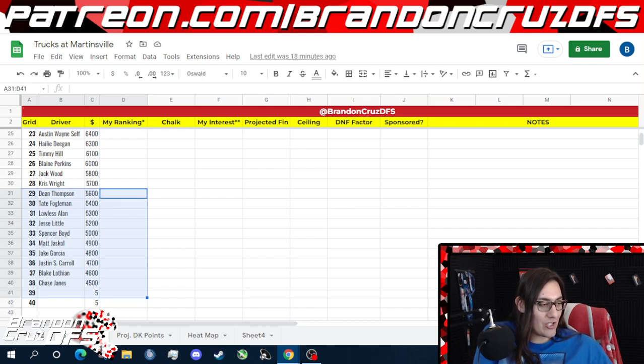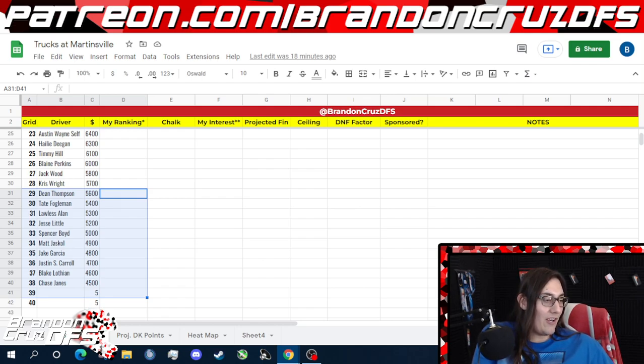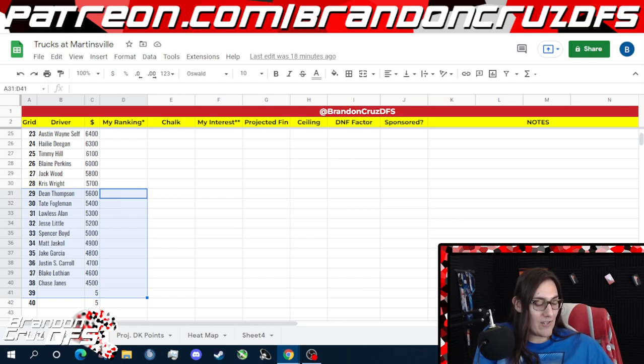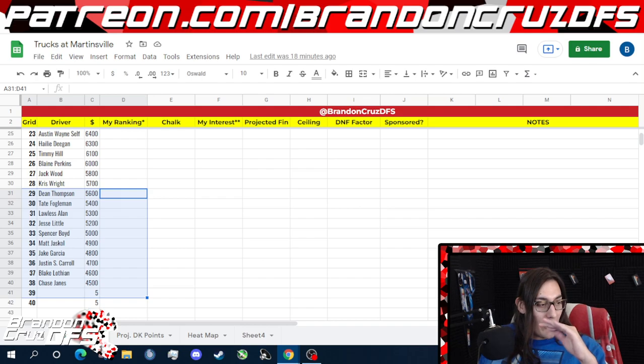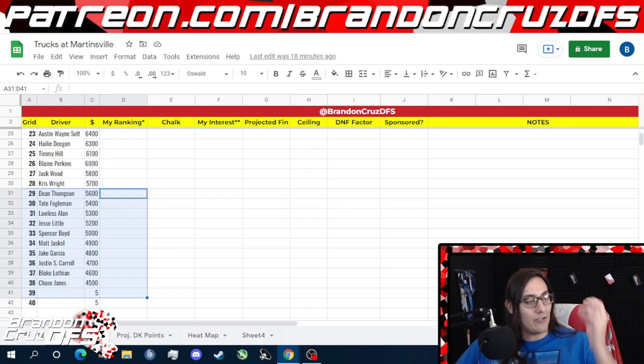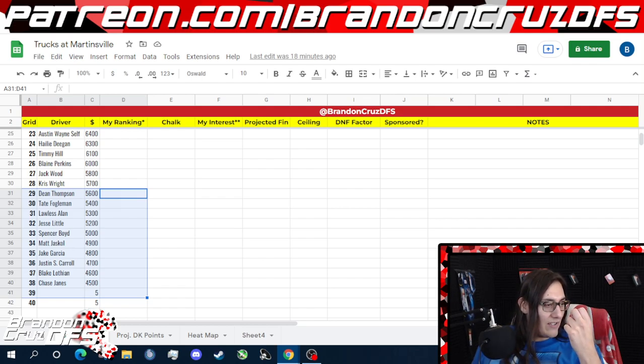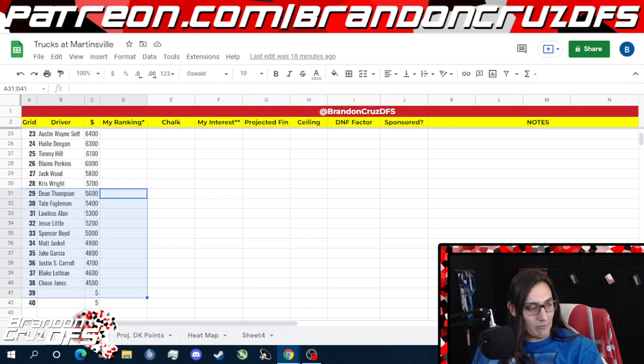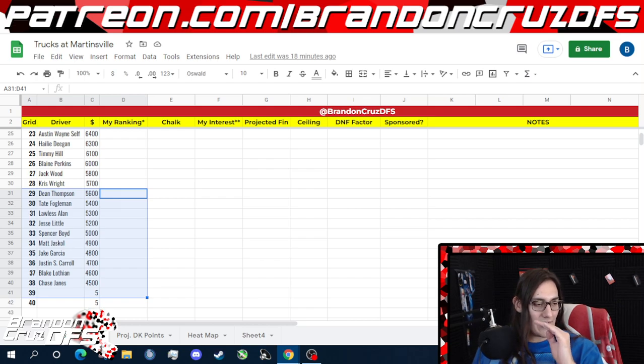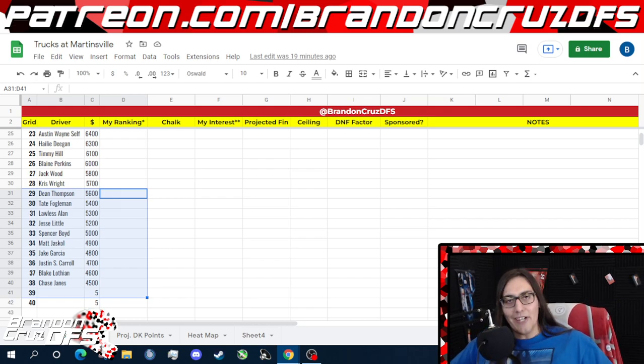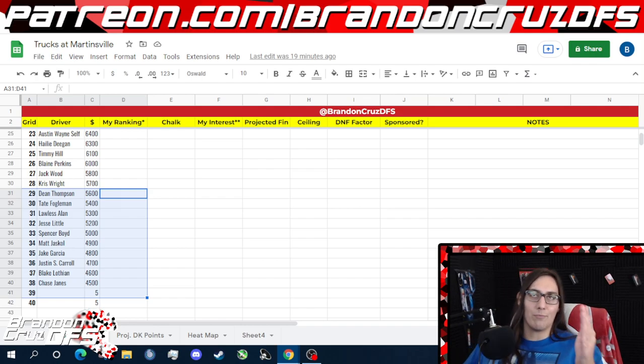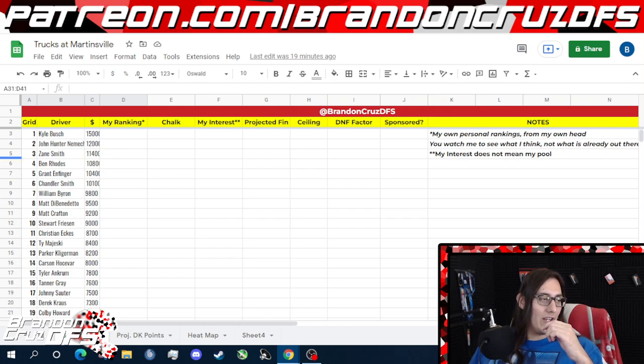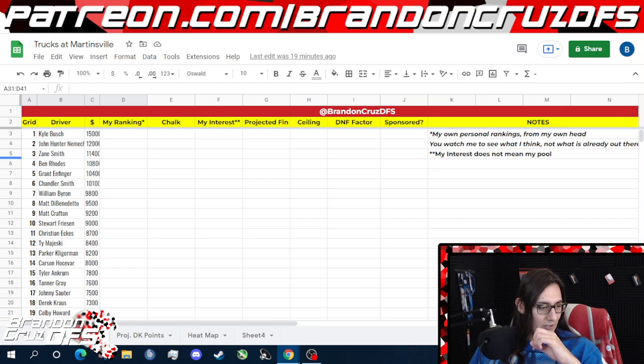Deegan's not going to be there for me. I don't trust Perkins. Jack Wood should be the guy here, but it's Jack Wood. I think that's going to lean people to go to Chris Wright, and I think Chris Wright's going to be chalk. So the way that I see it right now is the main chalk at the bottom is Garcia, Chris Wright, and Austin Wayne Self in the six and five K ranges there.